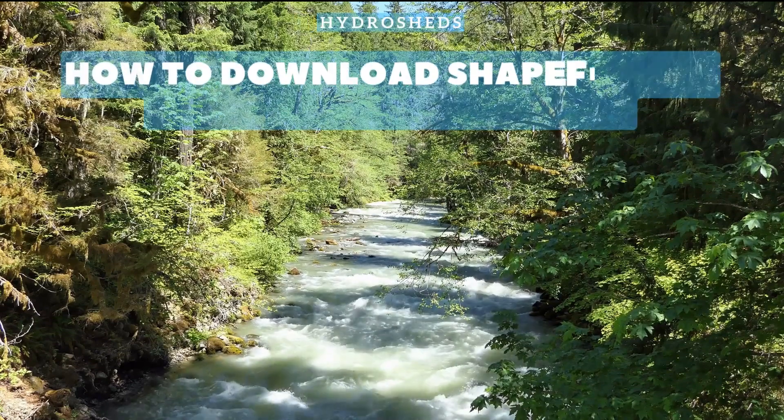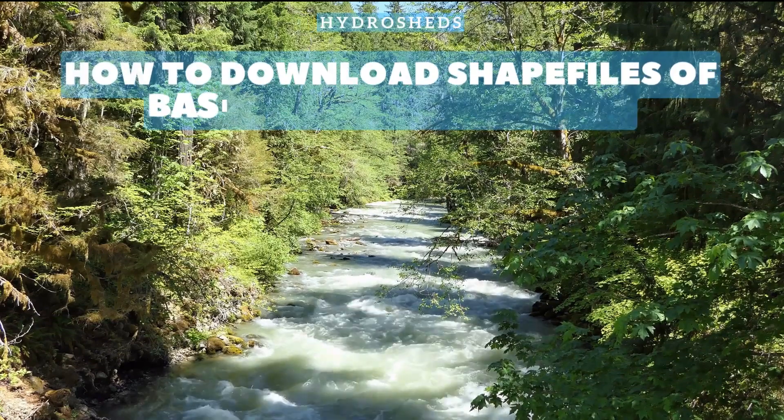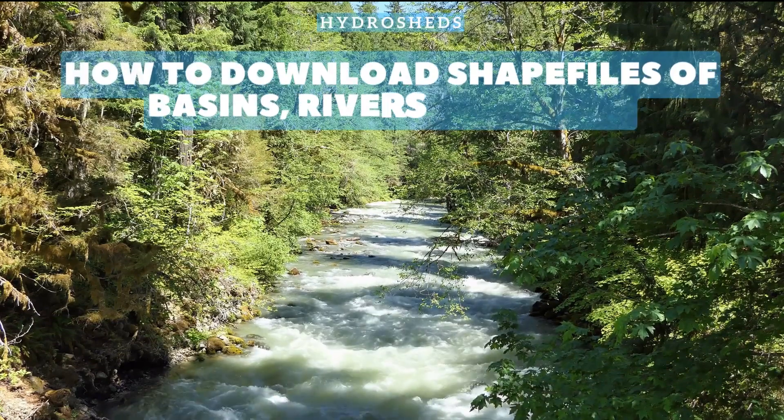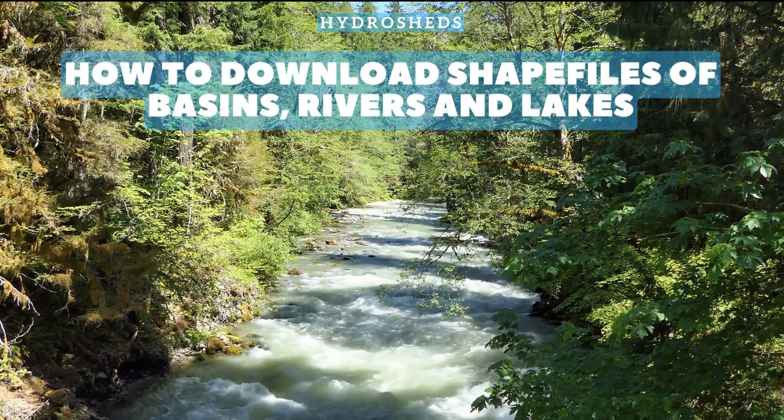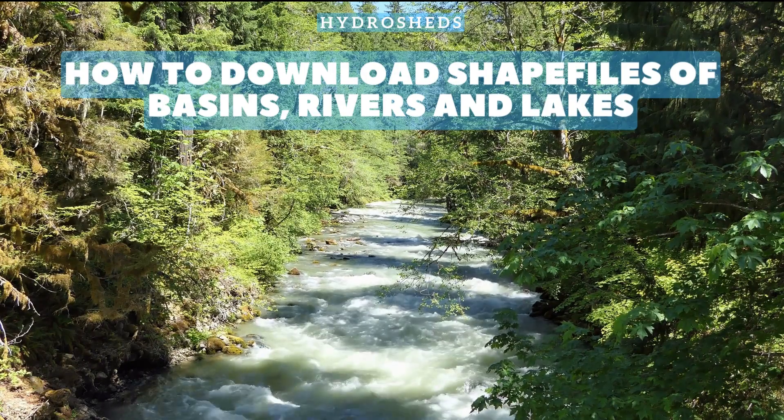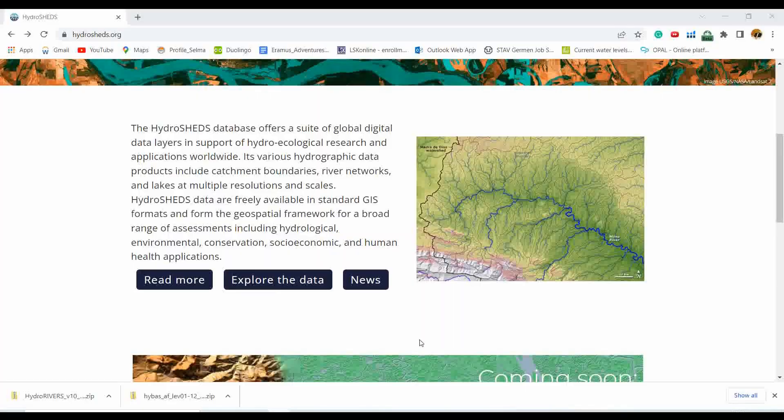Welcome to this video regarding how to download the shapefile of major basins, sub-catchments, and rivers at both global and regional scale.